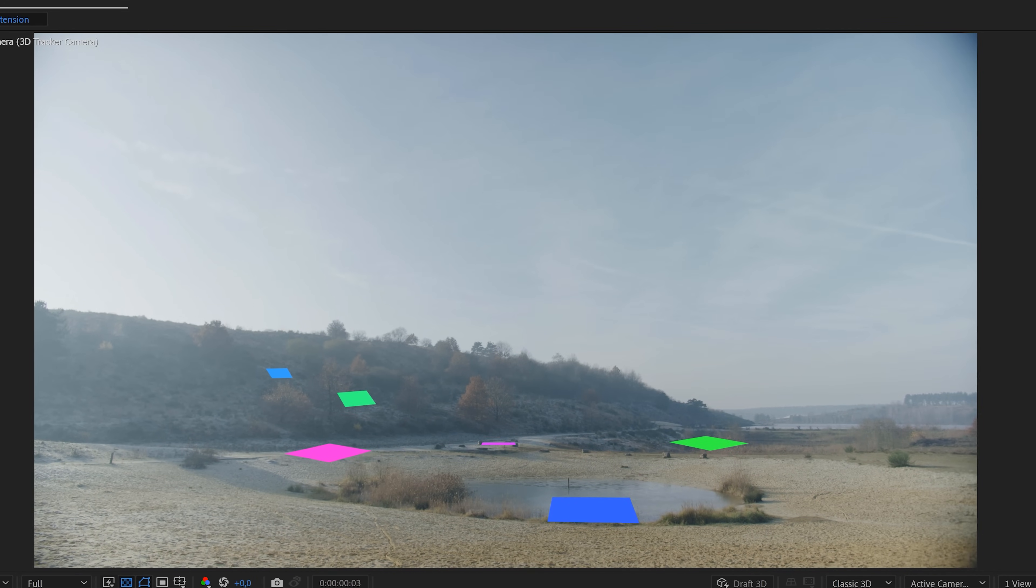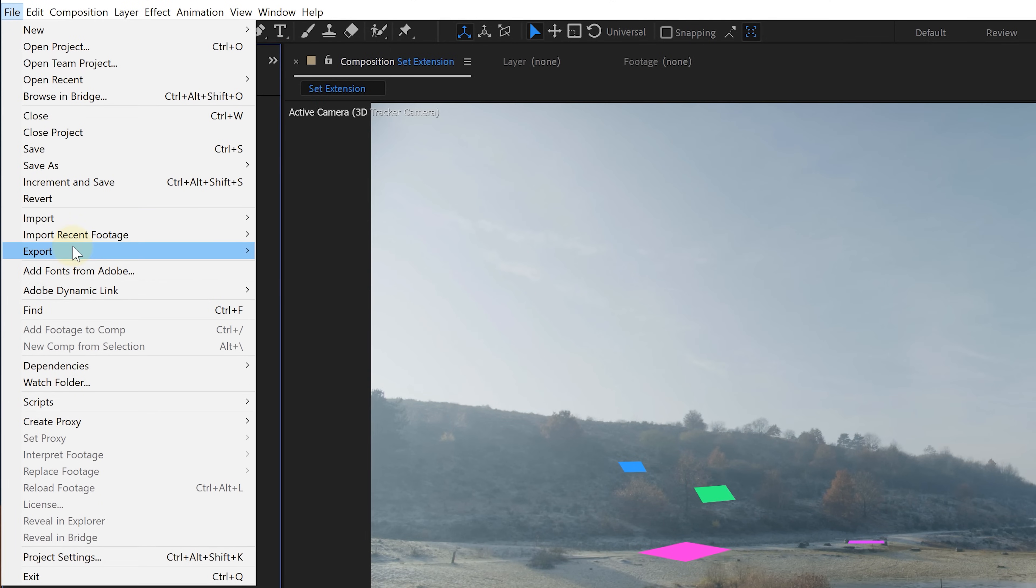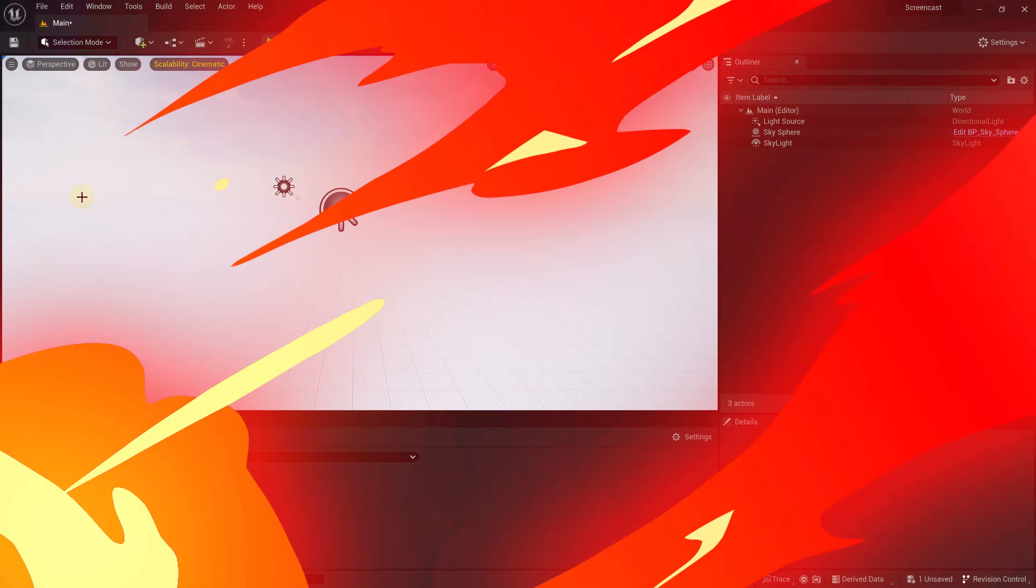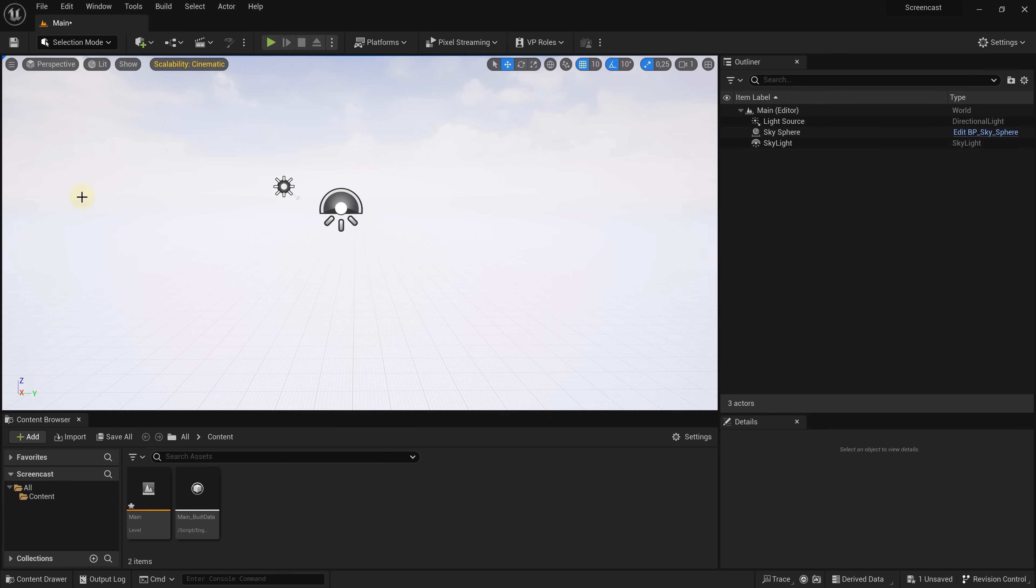And now it's time to export data so we can utilize it in Unreal Engine. Head to the file menu on top, locate the export option and choose the Maxon Cinema 4D exporter. Hold on we won't actually use Cinema 4D but this is the only way Unreal can read the tracking data. Now let's fire up Unreal Engine.